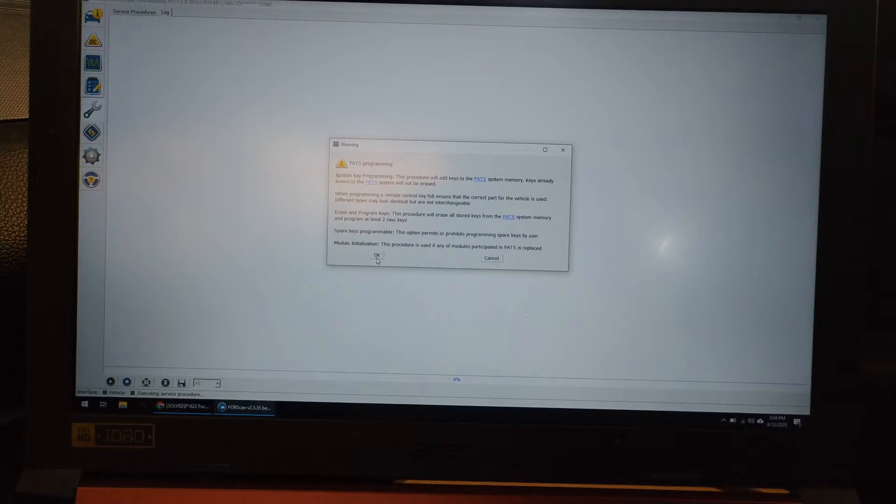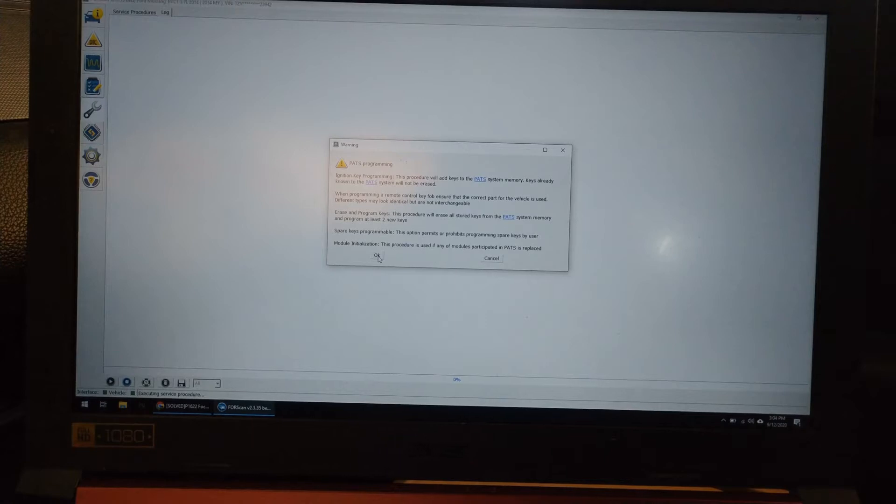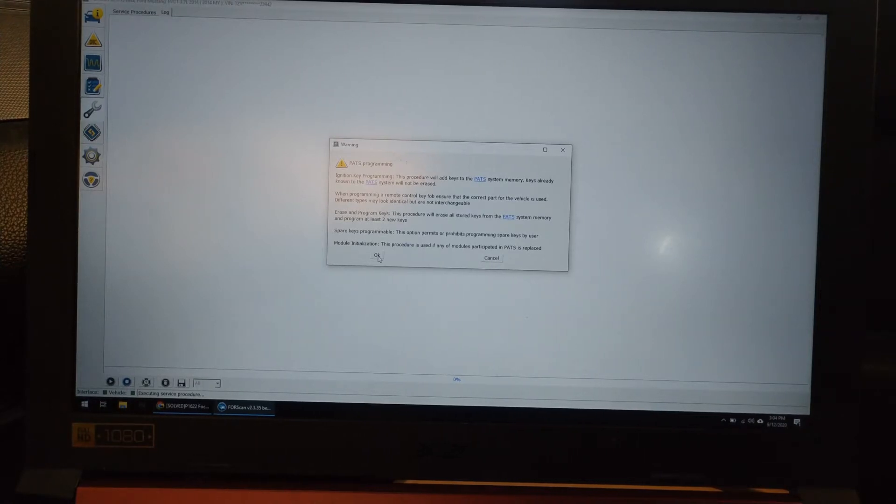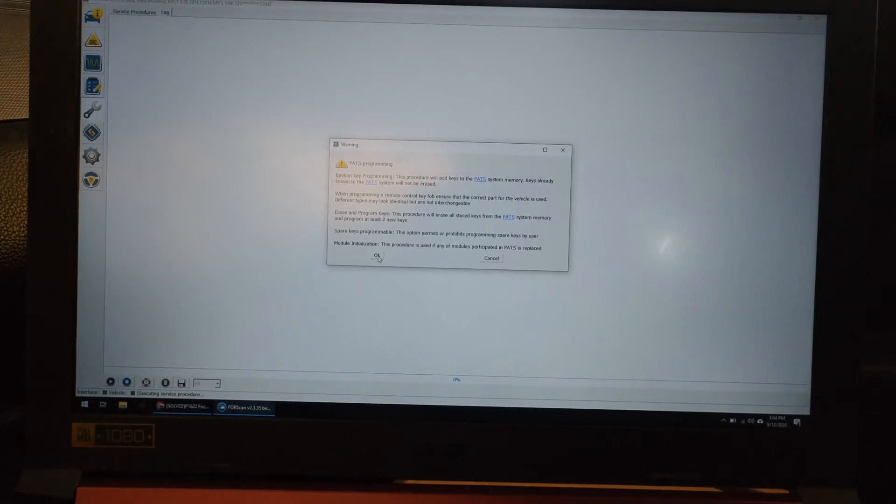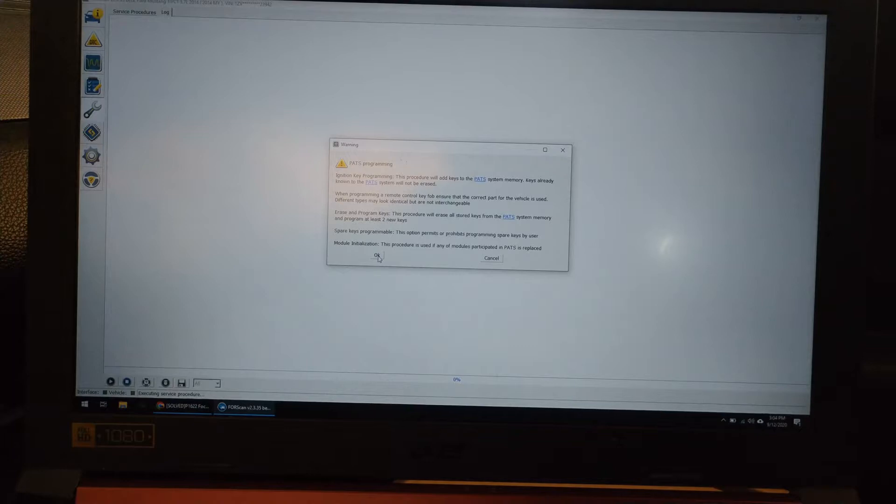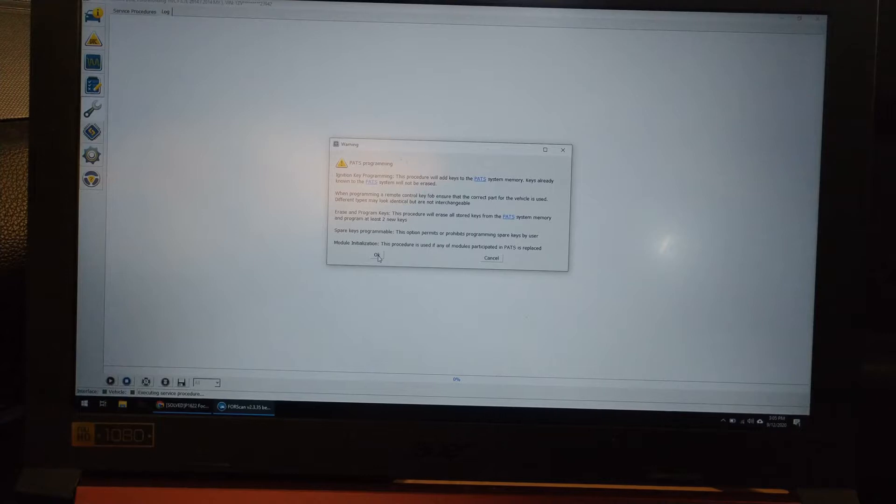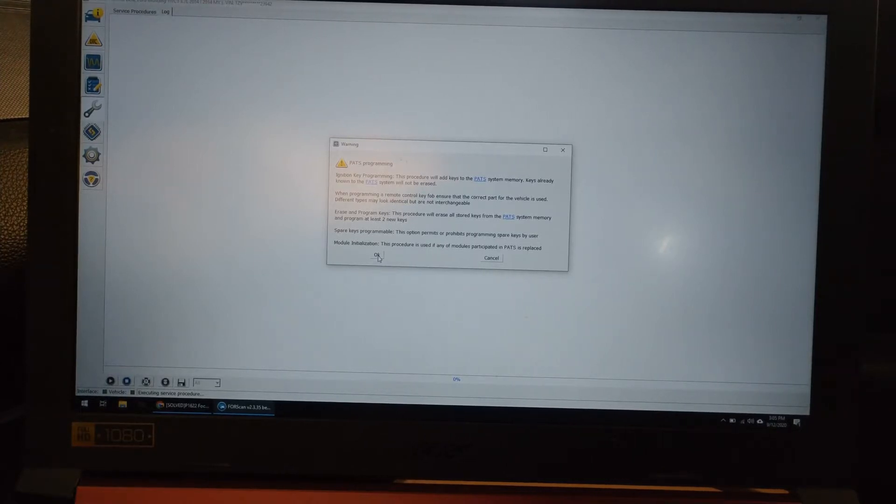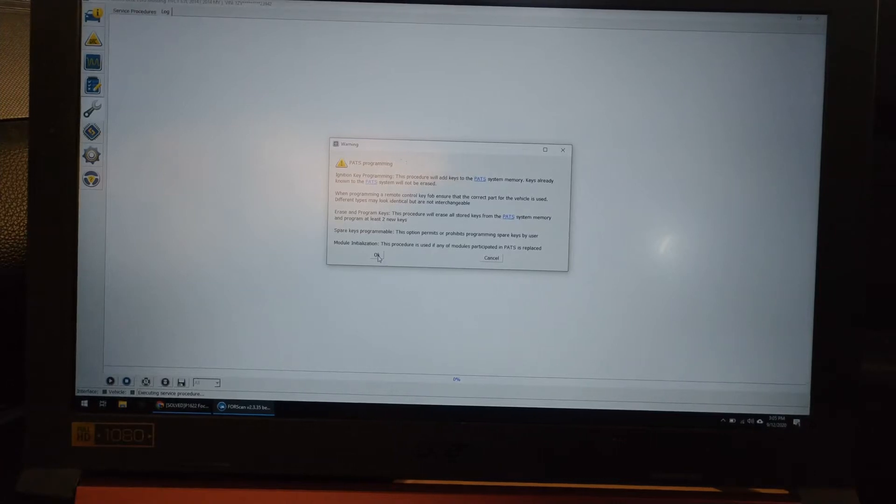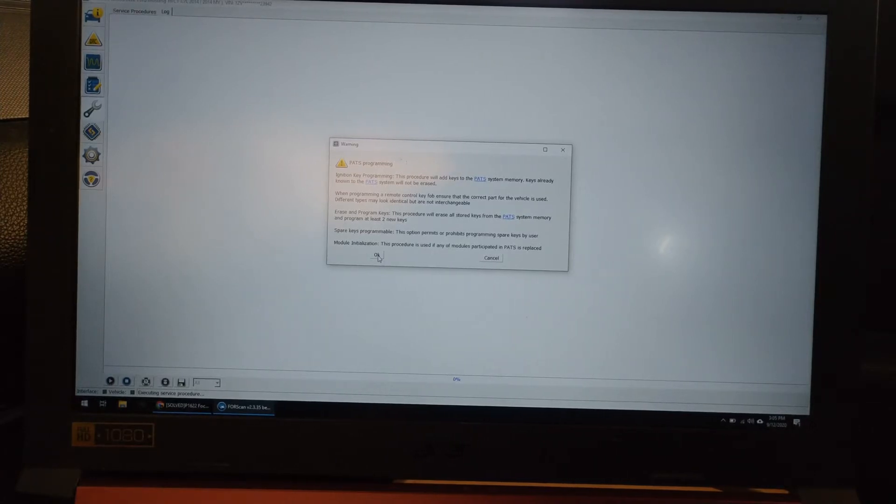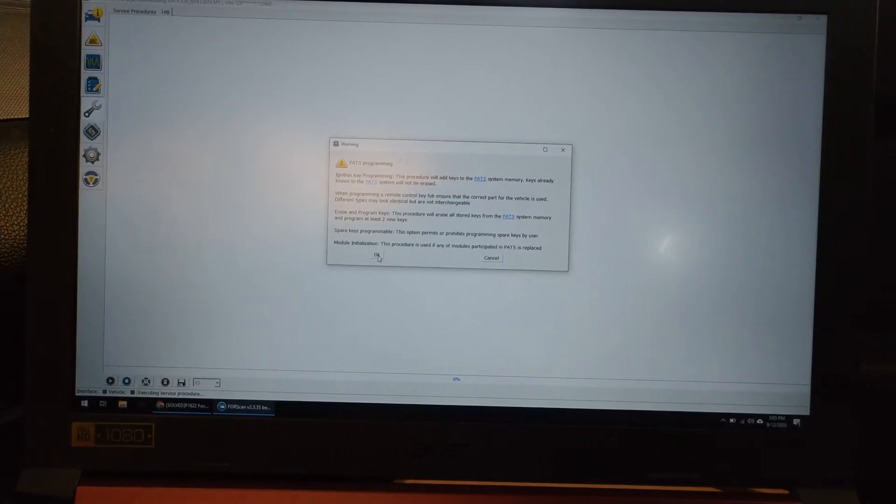What I did first, I went to the PATS programming and hit the little blue arrow down here. Now do make sure that you have two keys. Otherwise this will not work period. If you're doing the cluster swap, I would suggest doing this on your replacement cluster and not to your cluster you're taking out. Because if you do it to your original cluster and it turns out that one of the keys you got would not program, then you're in major trouble because essentially you will not be able to start your vehicle.